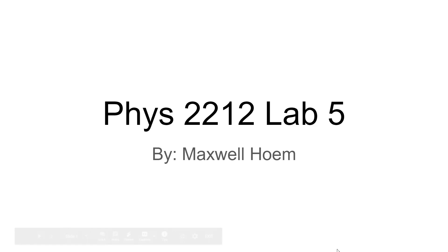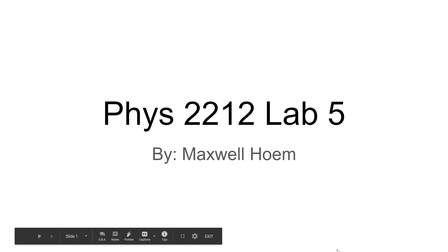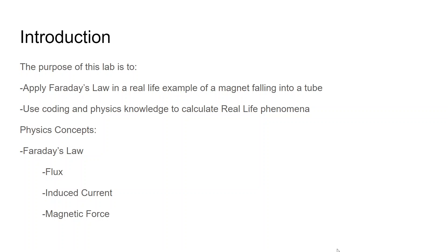Hello everyone. My name is Maxwell Holm, and these are my Physics 2 Lab 5 slides for Physics 2212 here at Georgia Tech.